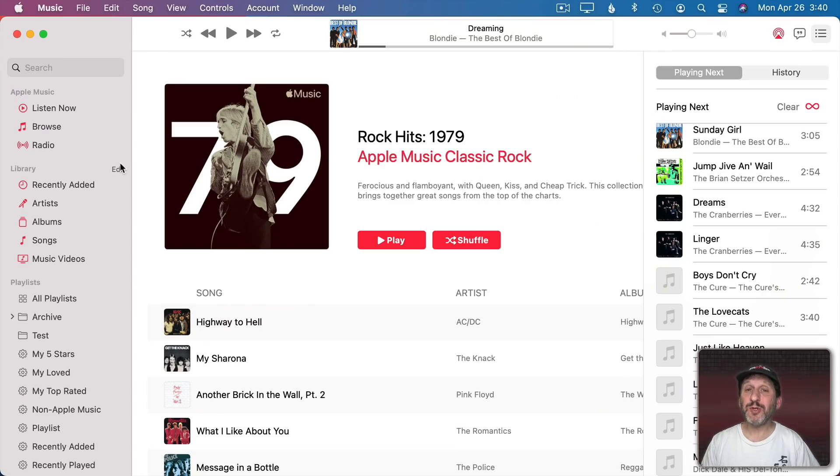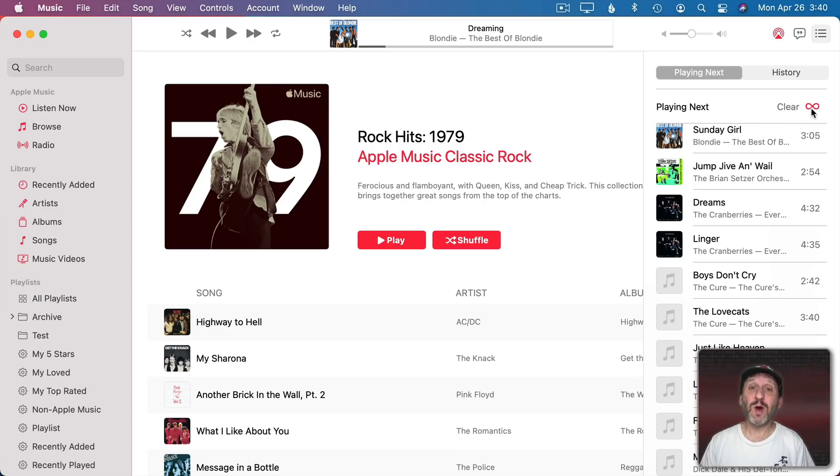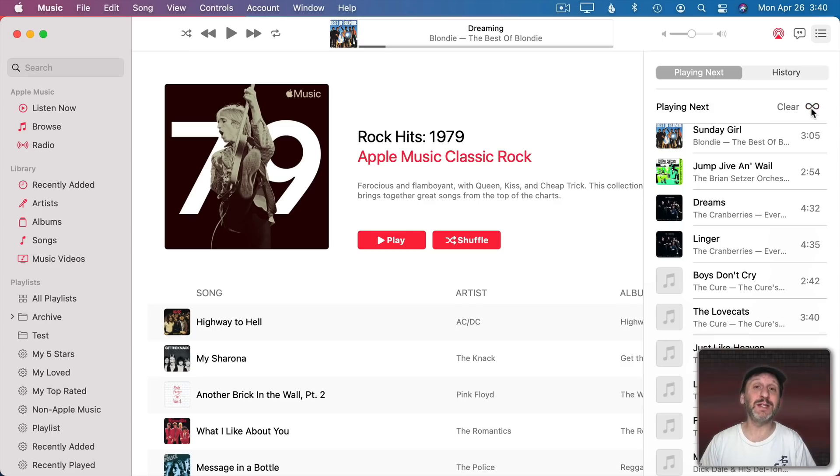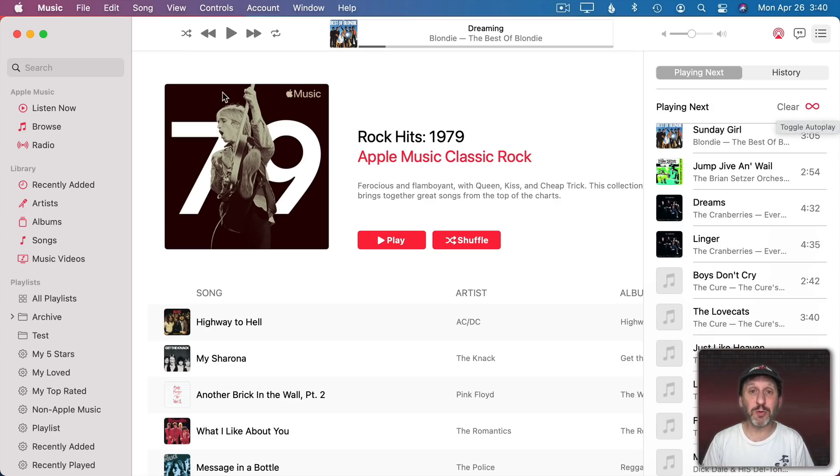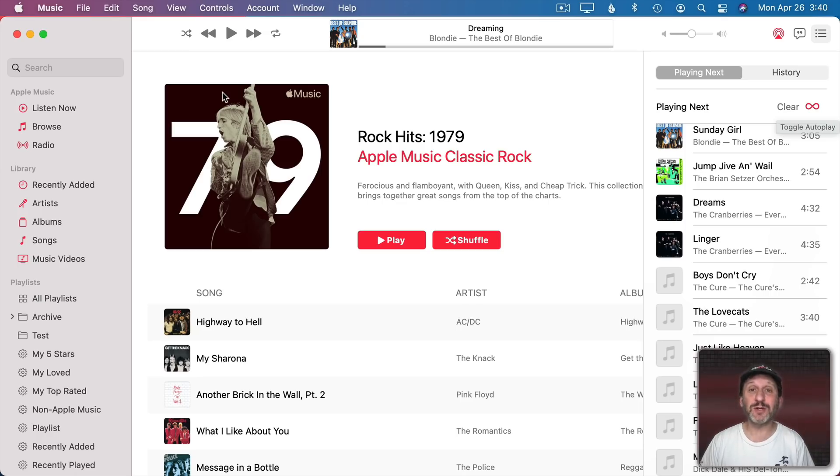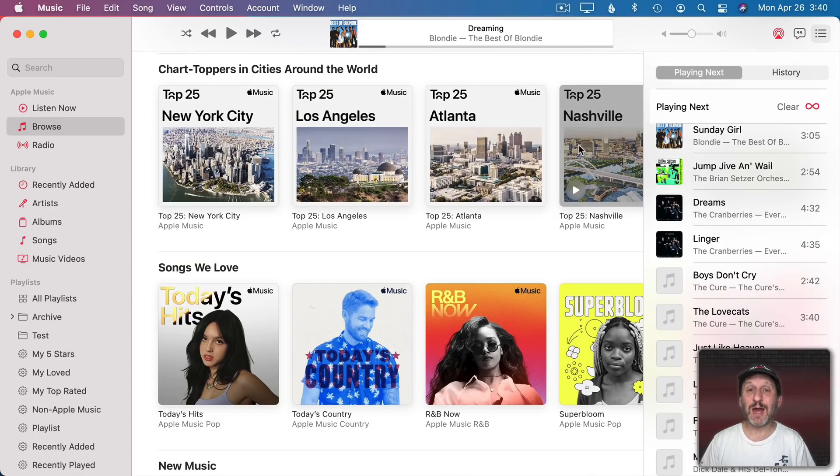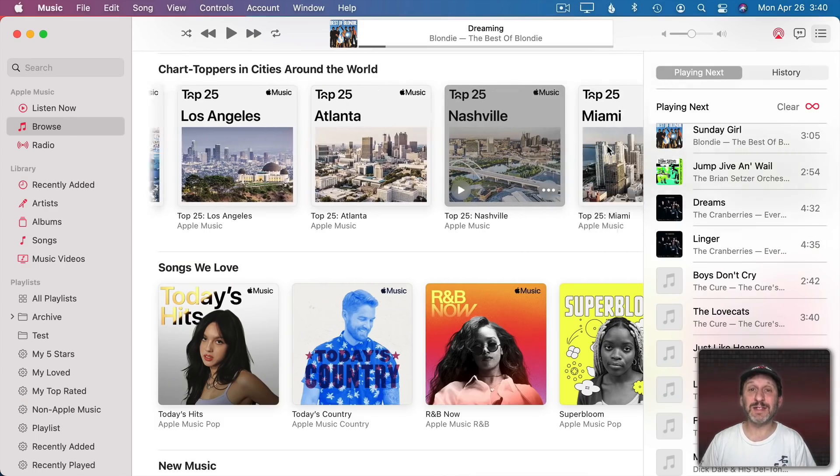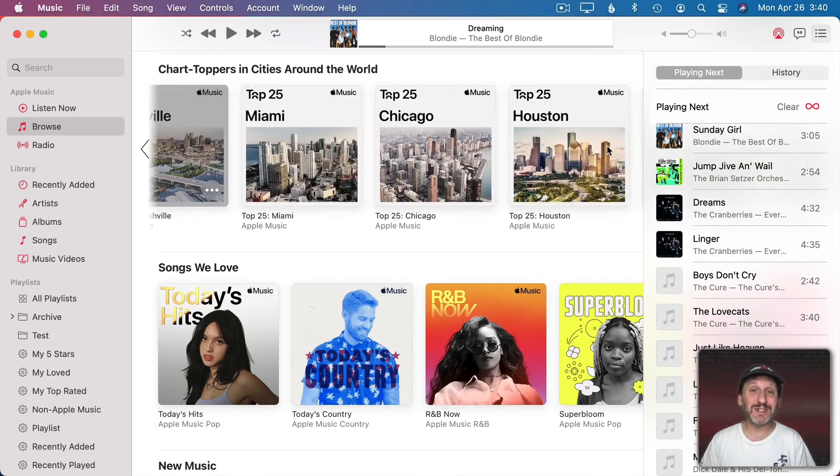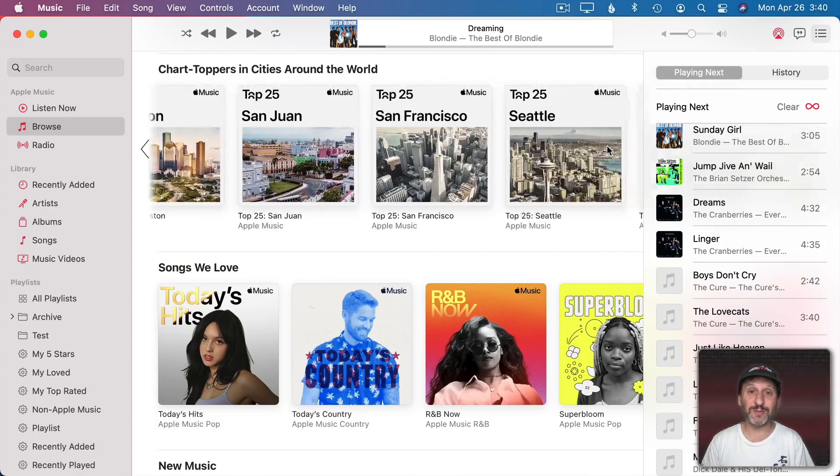There are a couple of new things in the Music app if you have Apple Music. One is now in Playlists there's this little control here to make an infinite playlist out of a regular playlist. What basically happens is it will go through your playlist and when it gets to the end it will continue to play songs to match the ones that are in that playlist. So it will just keep going on. Also there's a new feature where you can see Top 25 lists for different cities around the world.